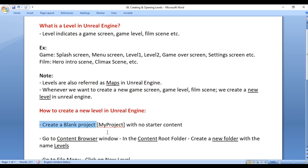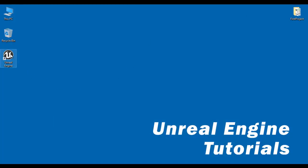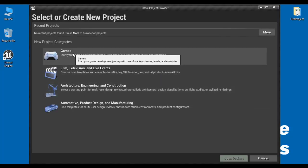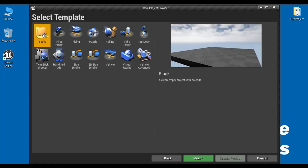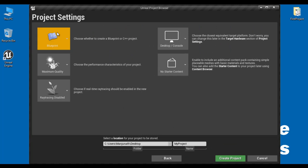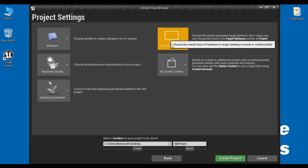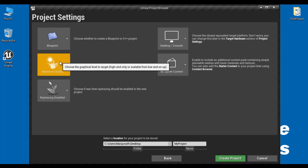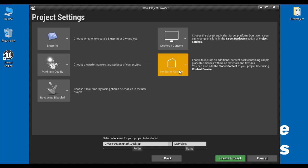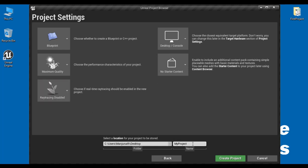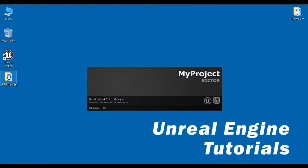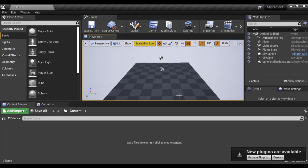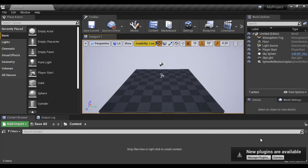First, I create one blank project with no starter content. I minimize the window and double-click on the Unreal Engine icon. I select Games, click Next, select the blank project template, and click Next. The project type is Blueprint, target hardware is Desktop or Console, graphics quality is Maximum Quality, starter content is No Starter Content, and real-time ray tracing is disabled. I set the project name to 'MyProject' and the location to save on the desktop, then click Create Project. You can see it is creating the project and the Unreal Editor user interface is launched.